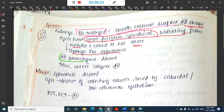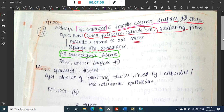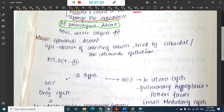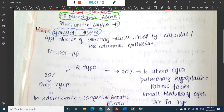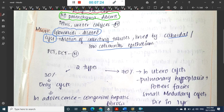The kidney has a sponge-like appearance. Most importantly, there is no normal parenchyma at all — whereas in autosomal dominant polycystic kidney disease, normal parenchyma is preserved. Microscopically, the glomeruli are dilated and the cysts show dilated collecting tubules lined by cuboidal and low columnar epithelium.